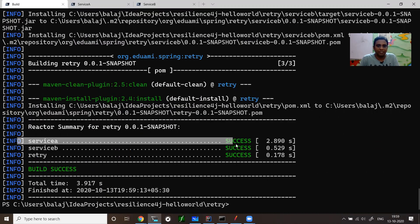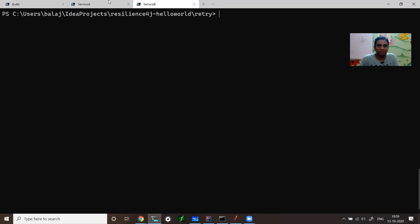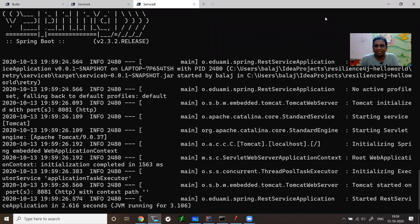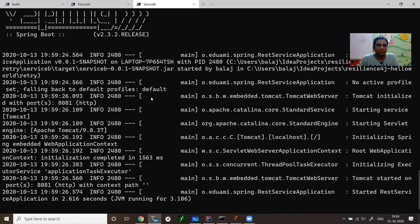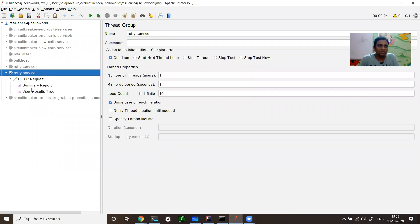Let us do a clean and build. The clean and the service A and service B is built. Let us run the service B. I'm running service B. It's a very standard pattern. If you go through my confluence page, you will have all the comments. Service B is running on port 8081.